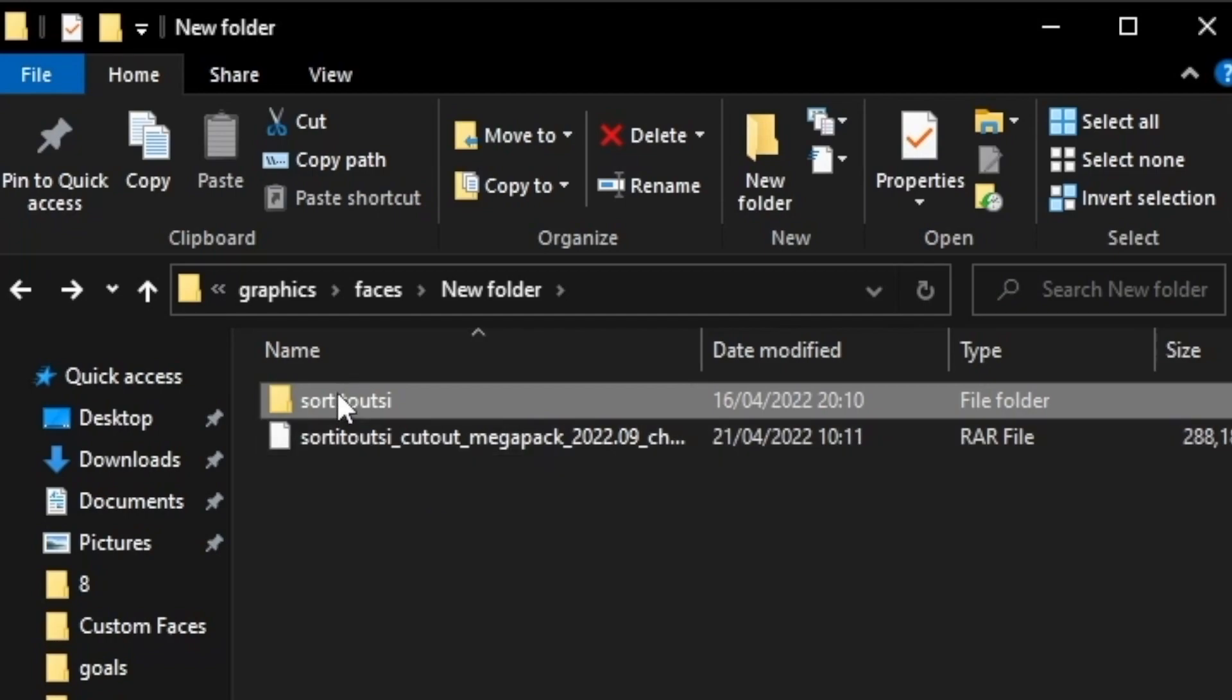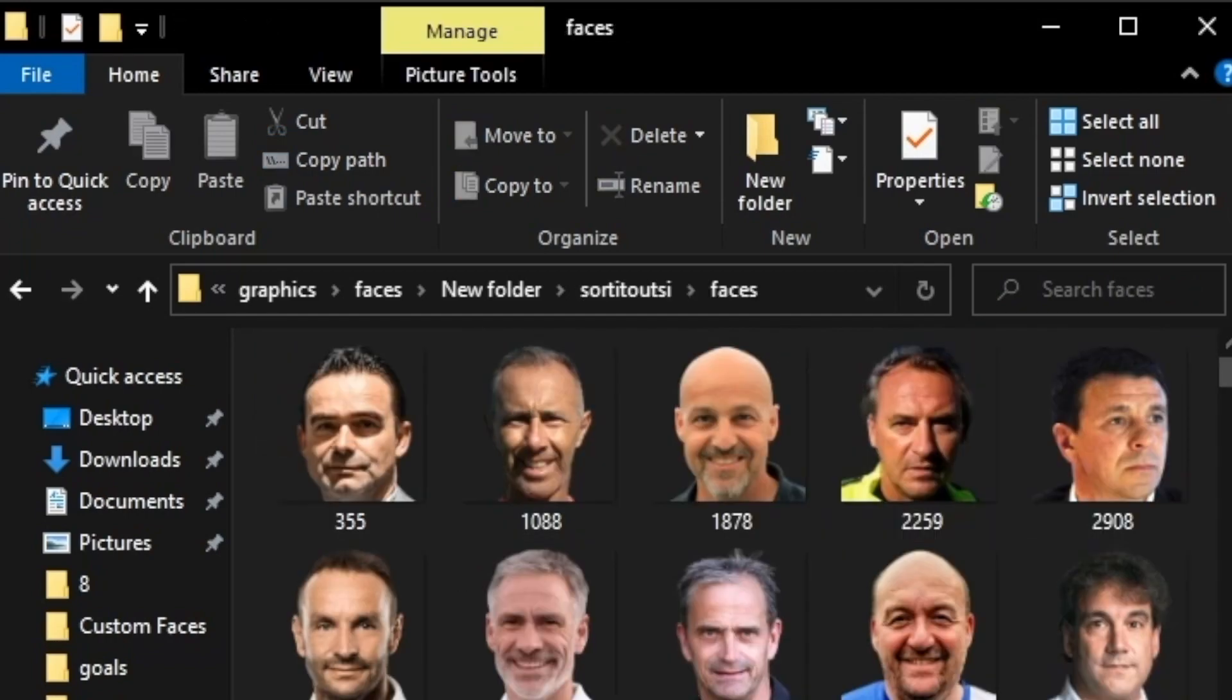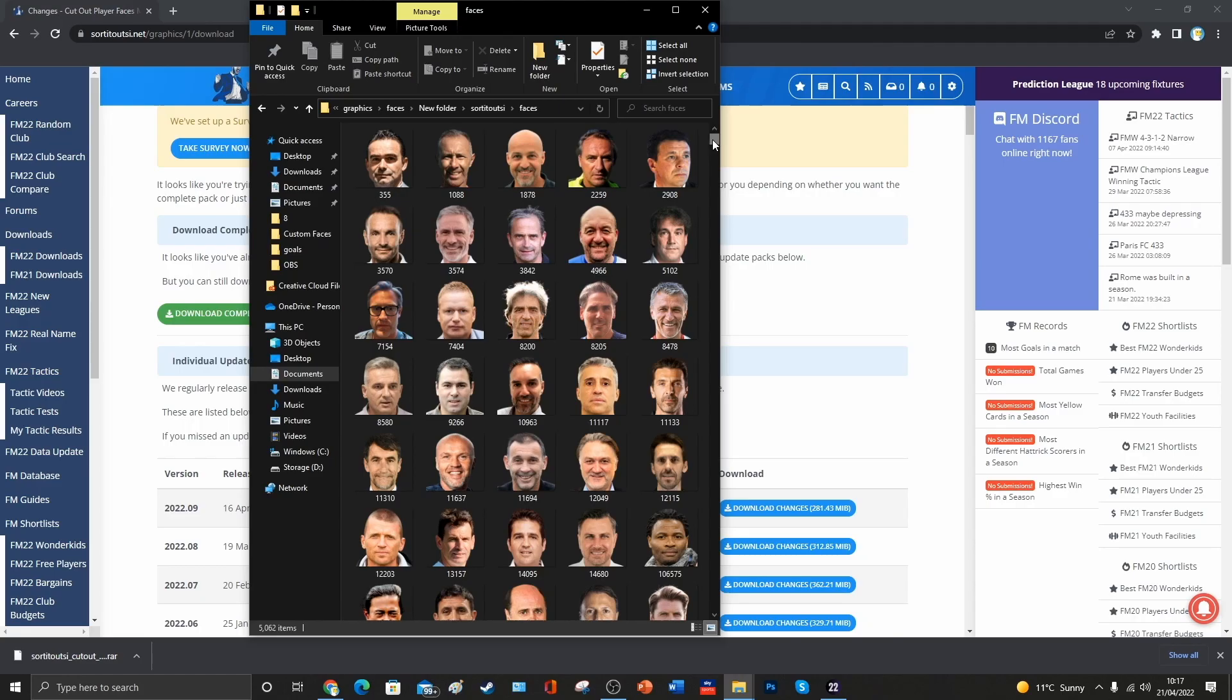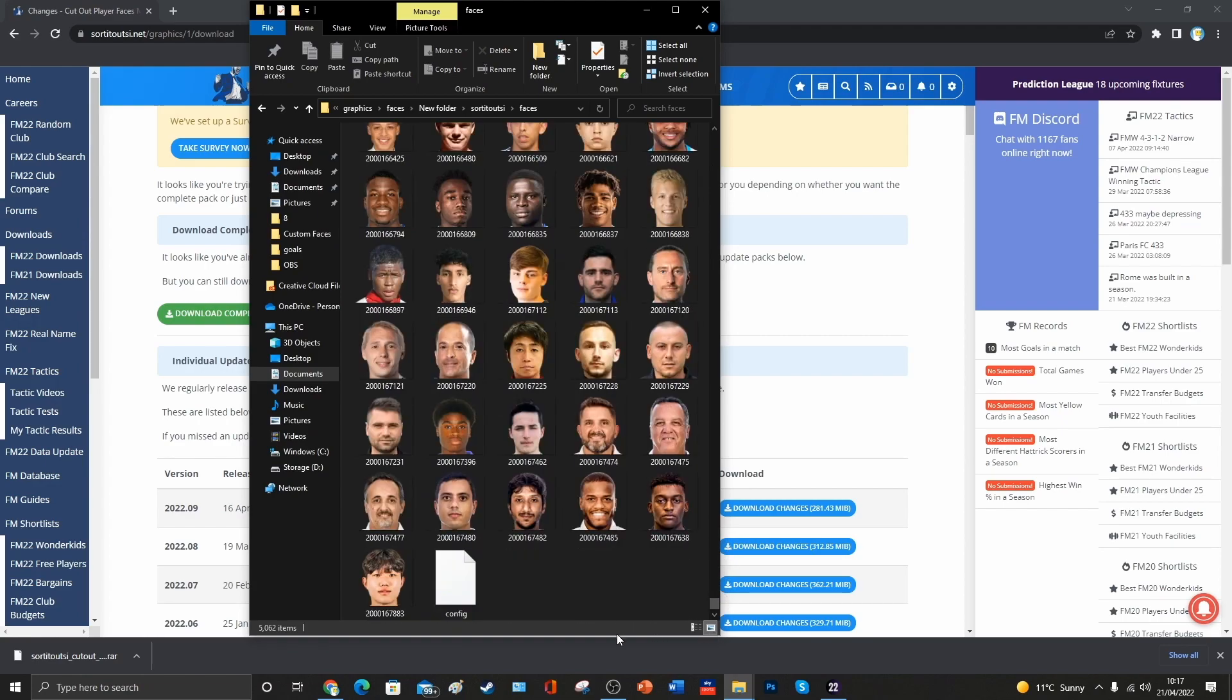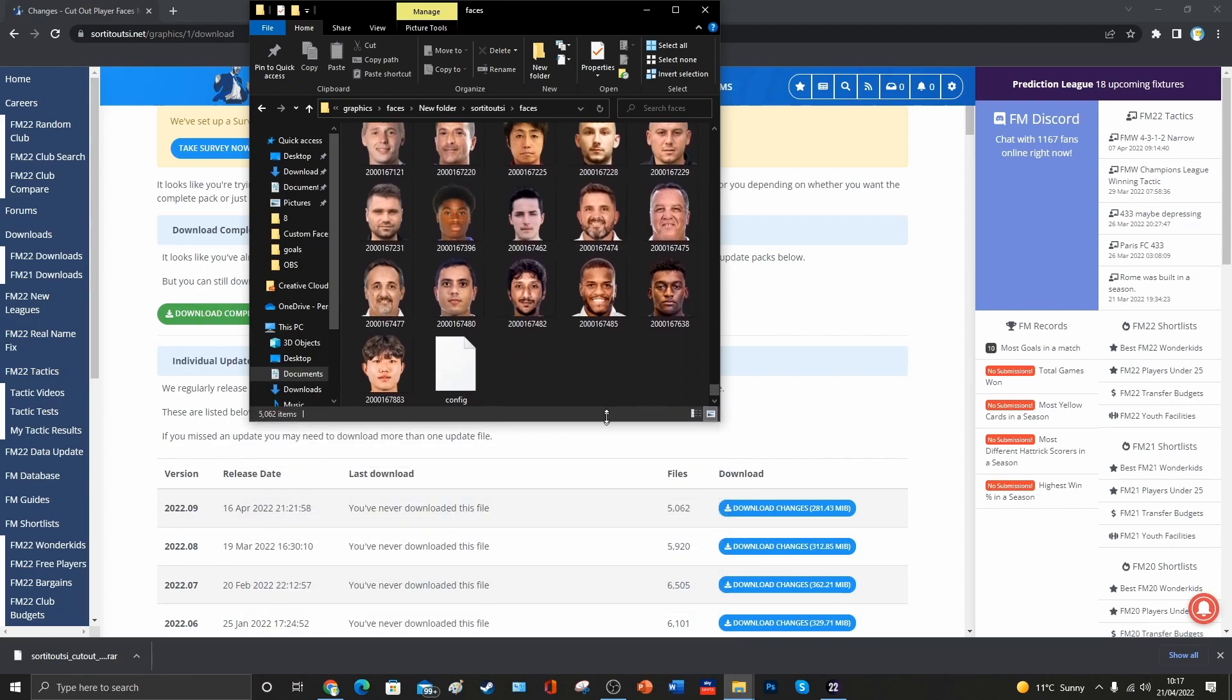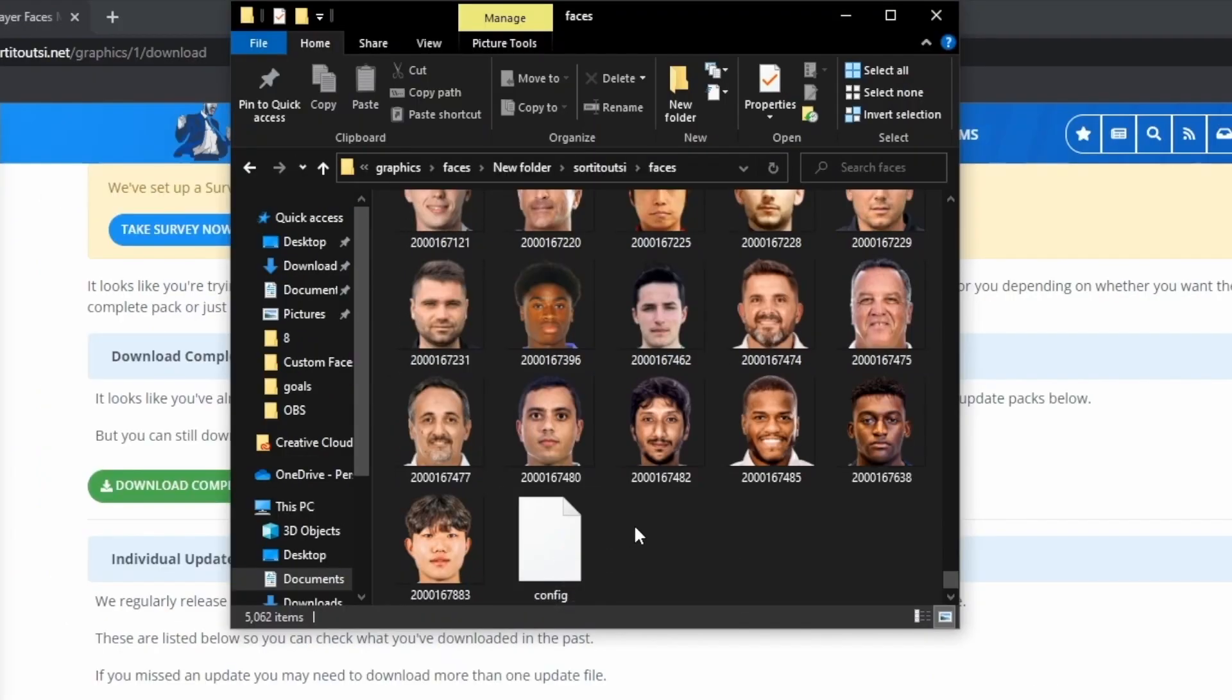Once that process is complete, we've now got this little folder here, and it's got all of the images in that we may have just downloaded, but more importantly for us, we're interested in this little document that's created here called a config file. Now, we'll use that config file in a moment, but first of all, we need to do a little bit of work on the image that we want to add into the game.